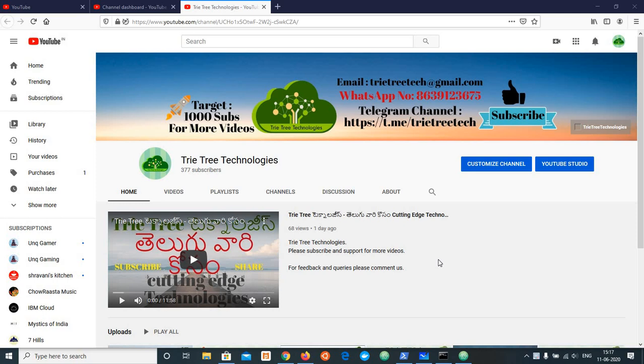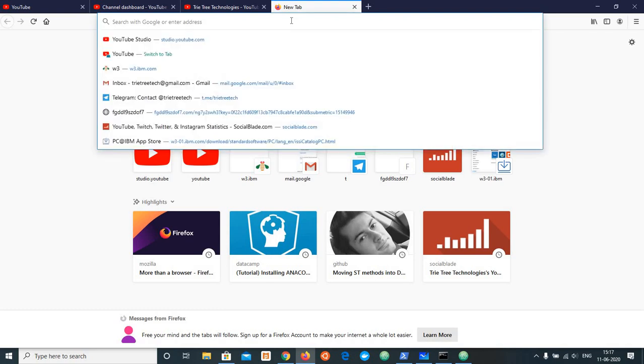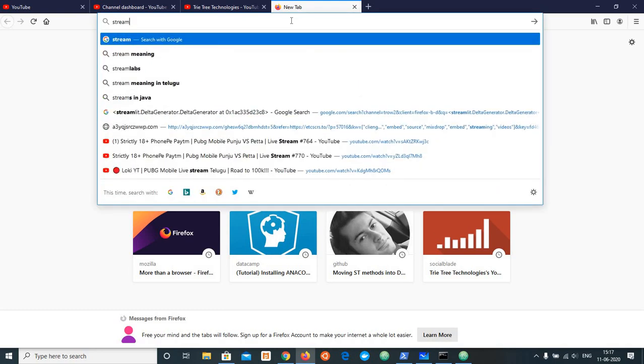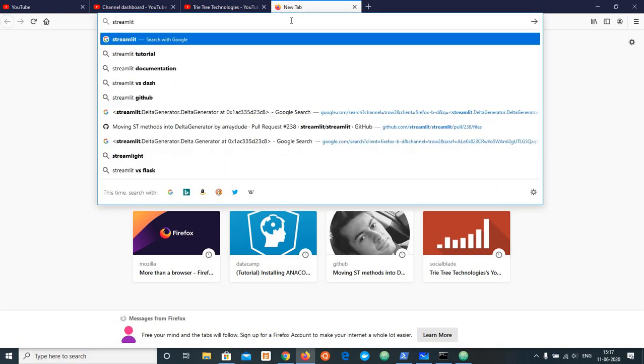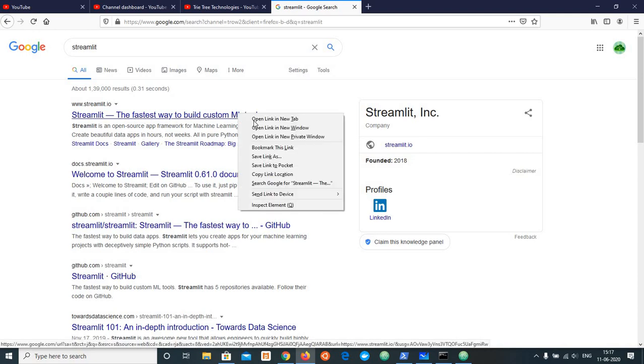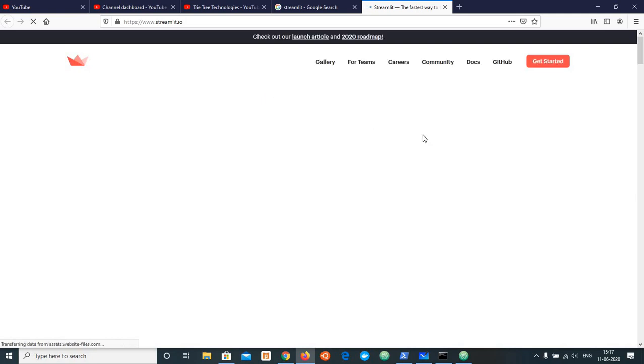This is how to build web application for data science using Python. It is a very interesting topic, how to do the web application using Python for data science. In general, we have a lot of packages, but we will use streamlit.io. The fastest way to build custom ML tools.